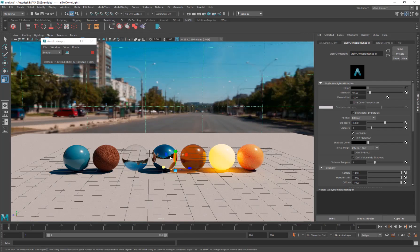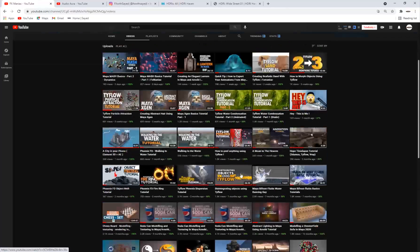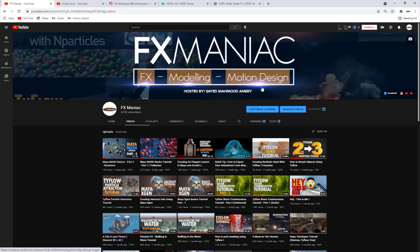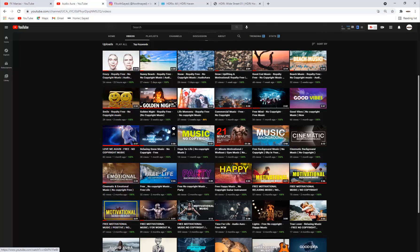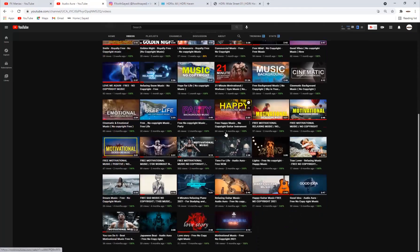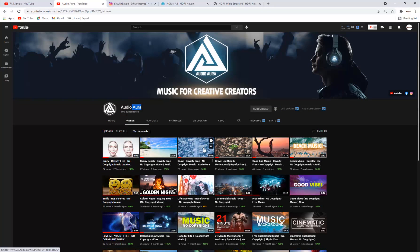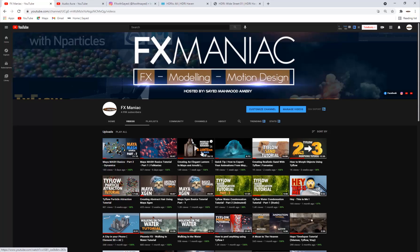I hope you learned something from it. If you have any questions you can go to my YouTube channel Effects Maniac and post your question there. Like the video if you found it useful, and if you like my content make sure to subscribe - it would mean a lot to me. Check out our Audio Aura channel for royalty-free no-copyright music. Hope you enjoyed it - until the next one!